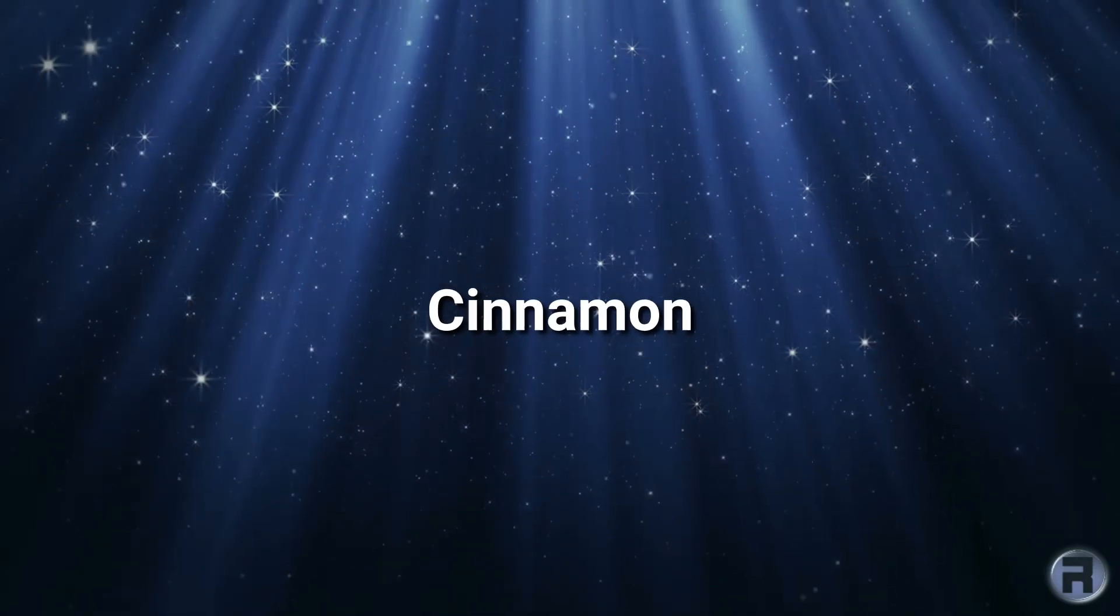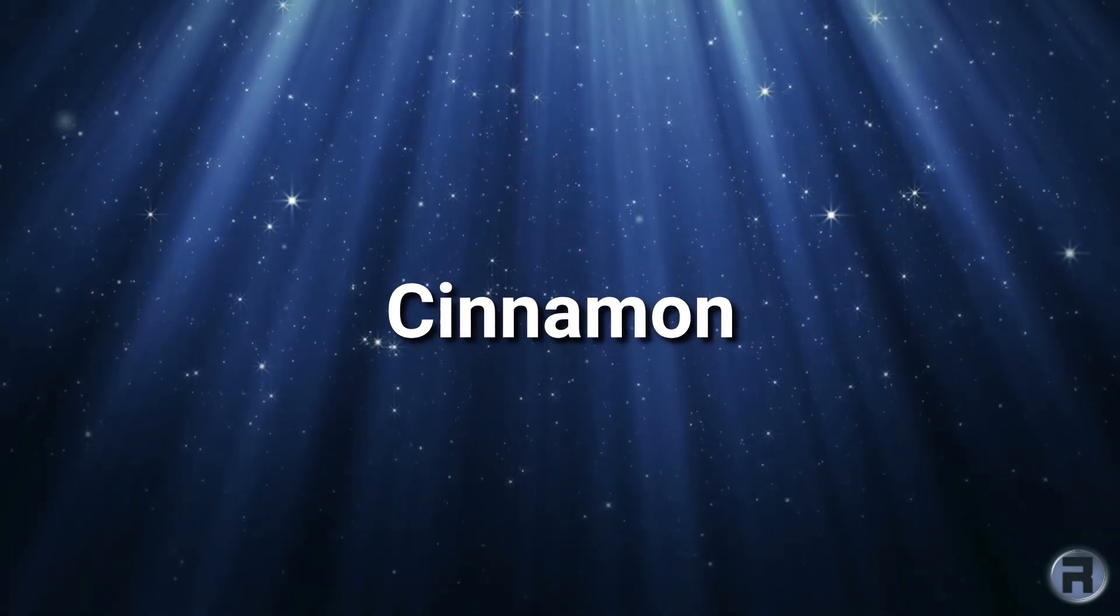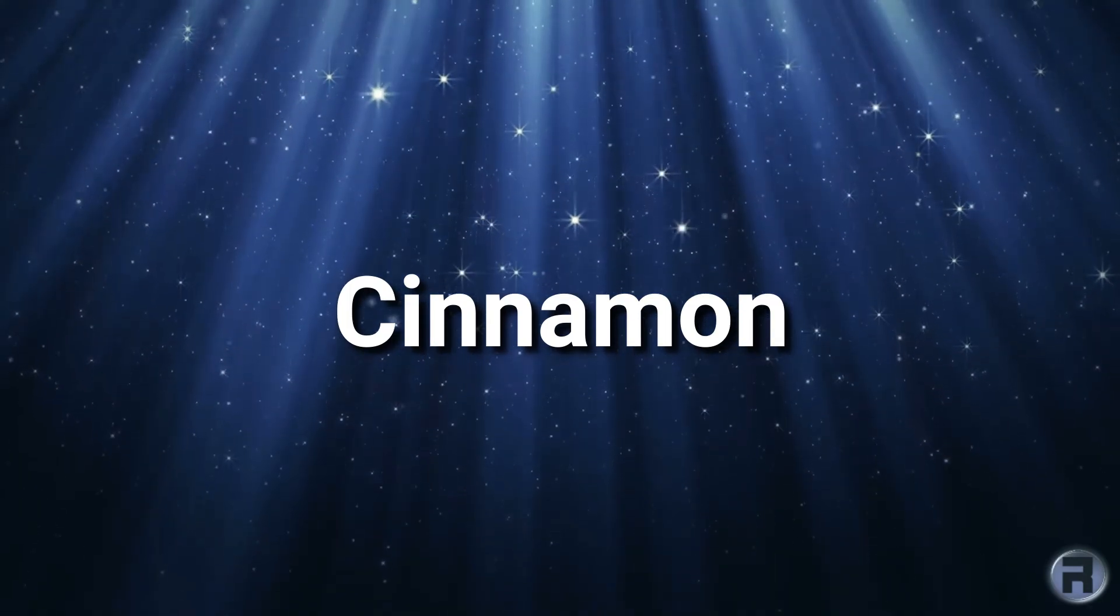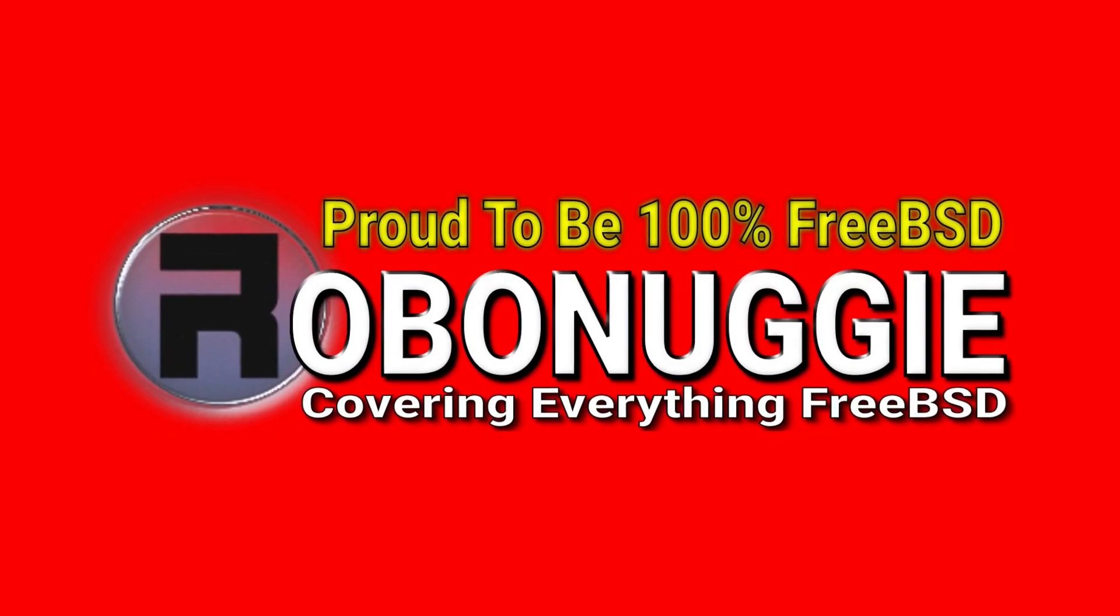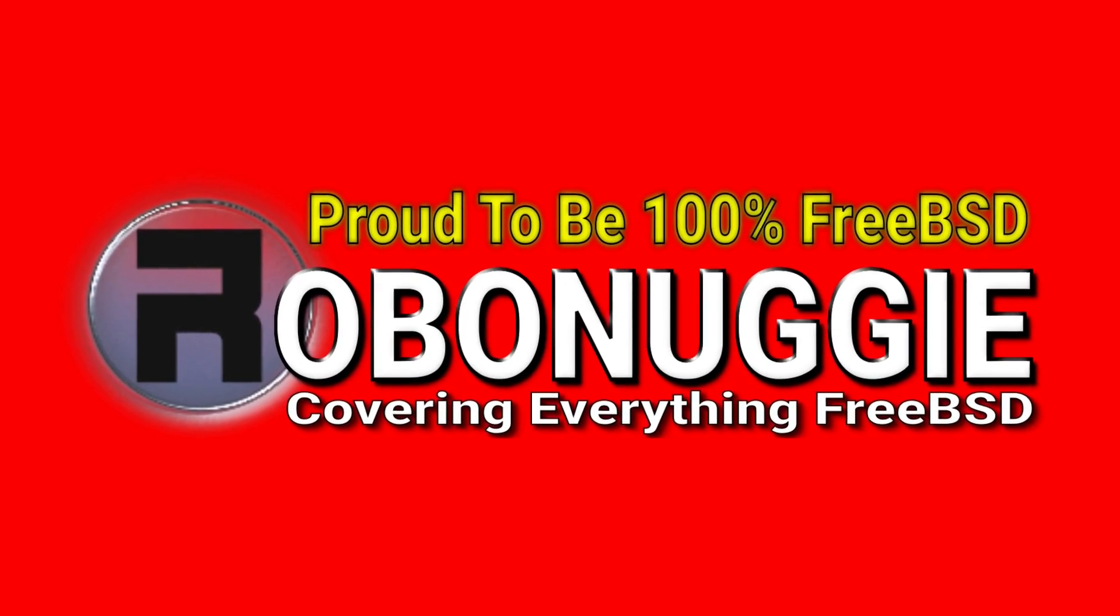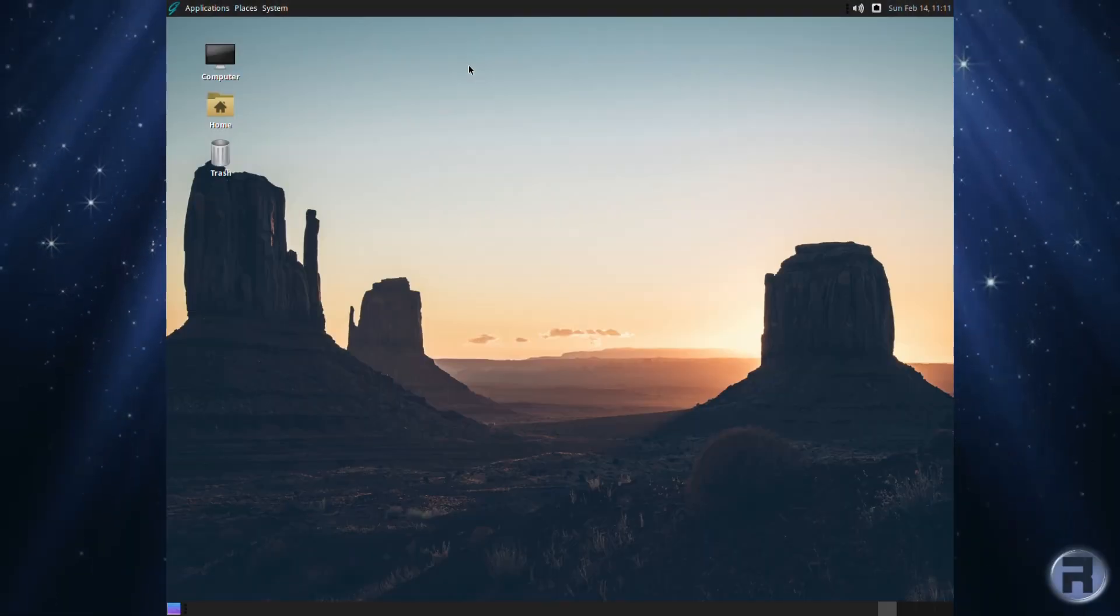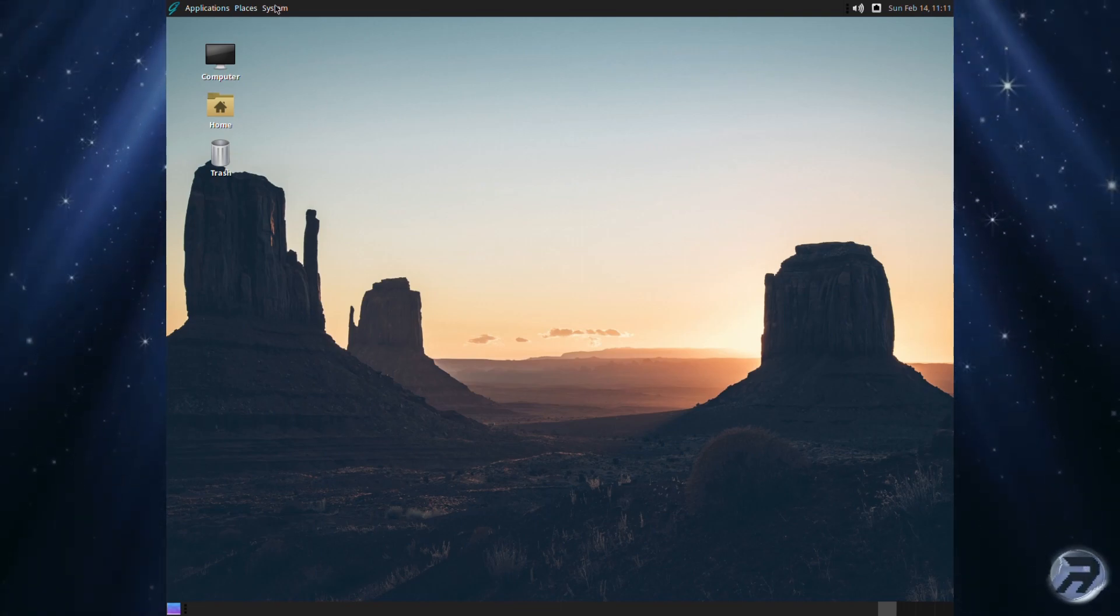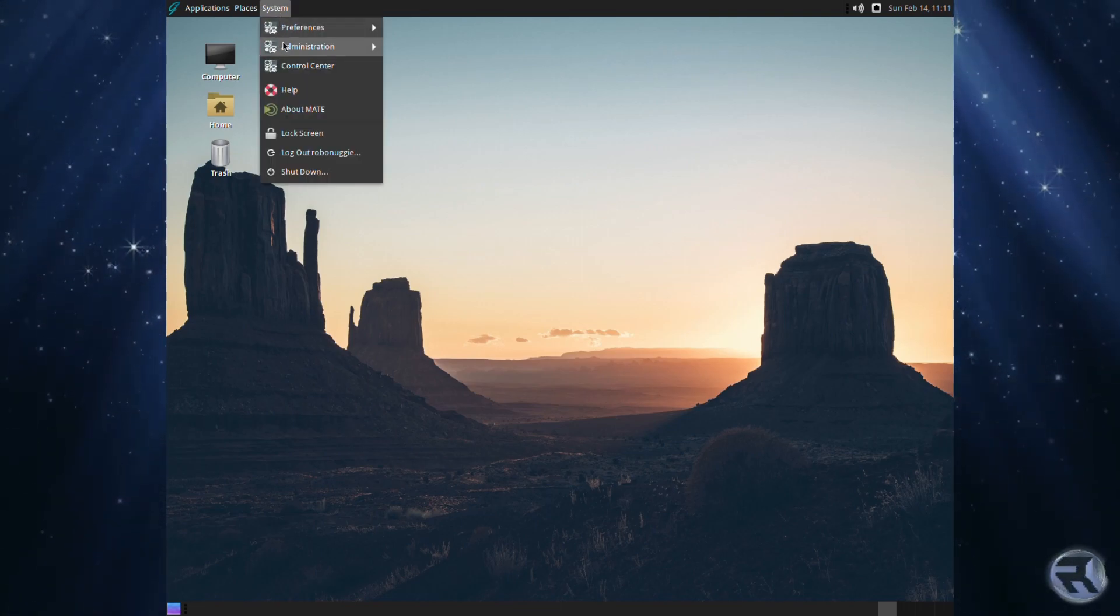The last time I looked at Cinnamon on FreeBSD it was old and out of date. That was 2019 and things have changed a bit since then. Although I'm using GhostBSD, everything that I do in this video will apply to FreeBSD as well.